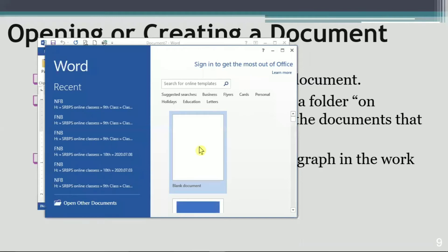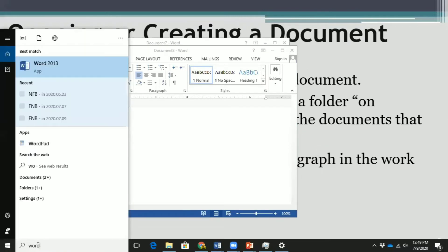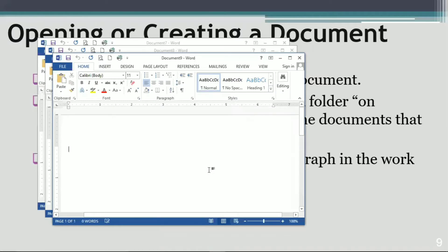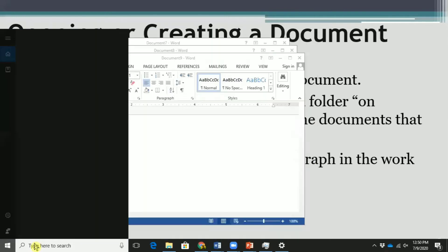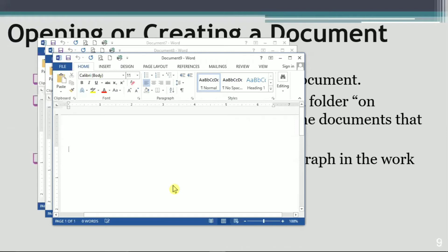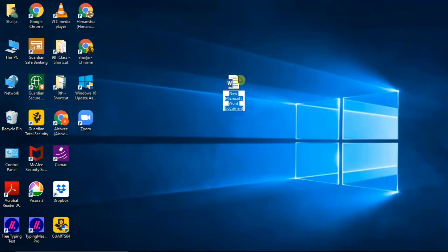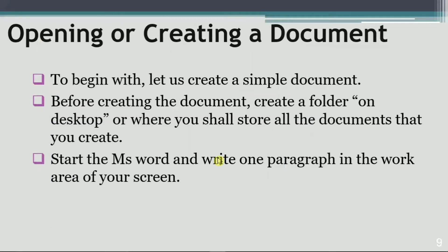Another simple way is to search for 'Word' in the search box and press Enter — a Word document will open on your screen. This works for Windows 10. If you are using Windows 7, click the Start button, search 'Word' in the search box, or go to All Programs, then Microsoft Office, then Microsoft Office Word. One more option is to right-click on the desktop, click New, and select Microsoft Word Document — a new Word document will be added to the desktop.